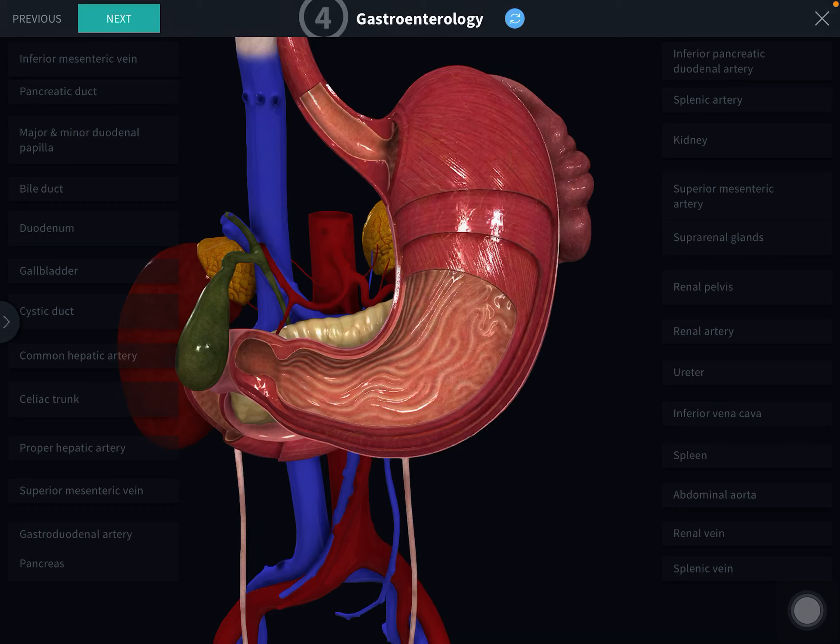Hello everyone, welcome back to the channel. In this class we will see the gross anatomy of the pancreas, mainly the relations of the pancreas.